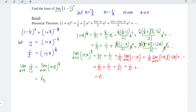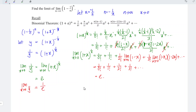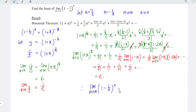We can now apply the properties of limits and take the reciprocal of both sides, obtaining the limit as x approaches 0 of y equals 1 over e. This means the limit as n approaches infinity of 1 minus 1 over n to the power of n equals 1 over e.